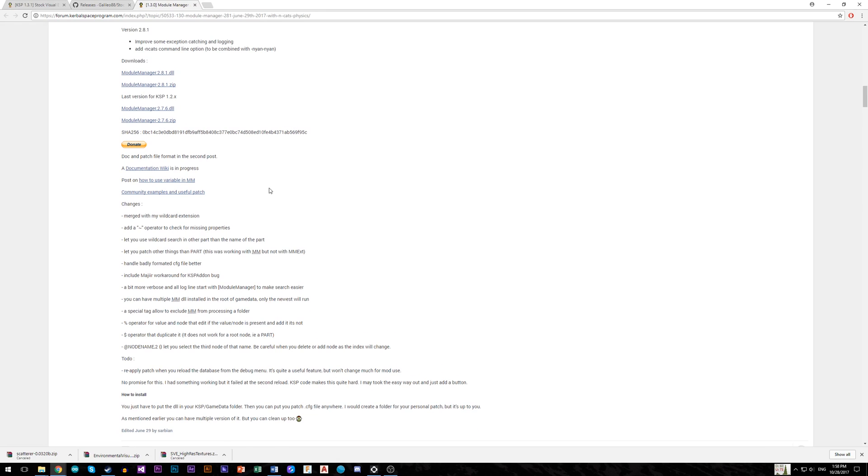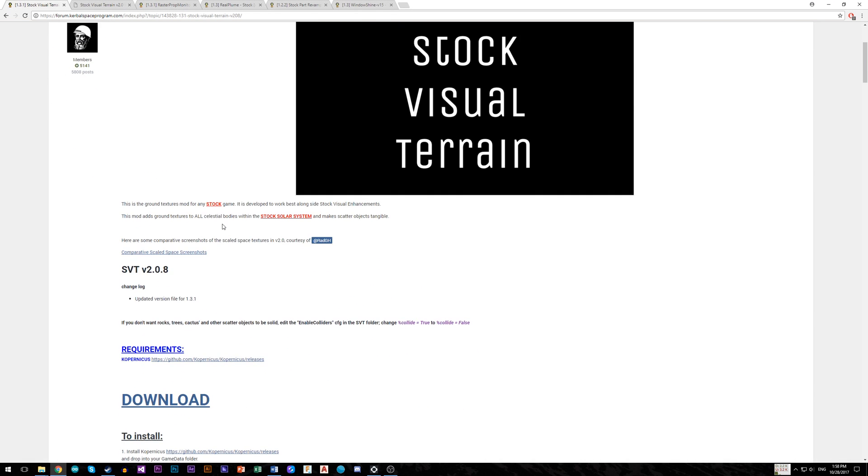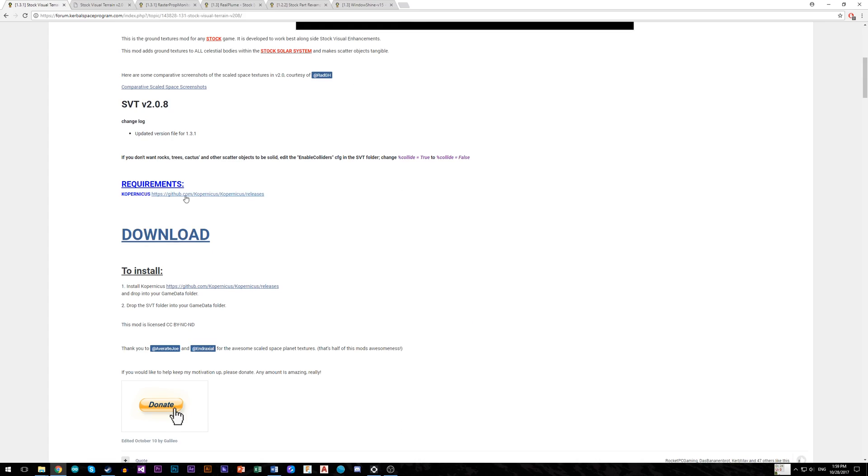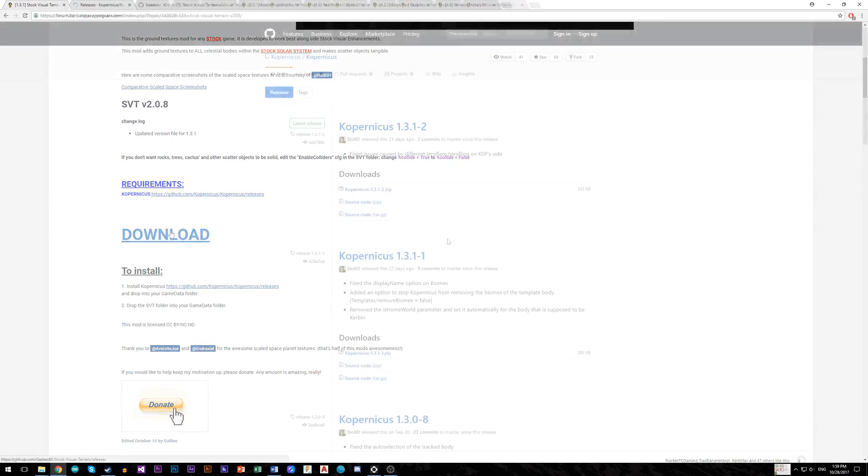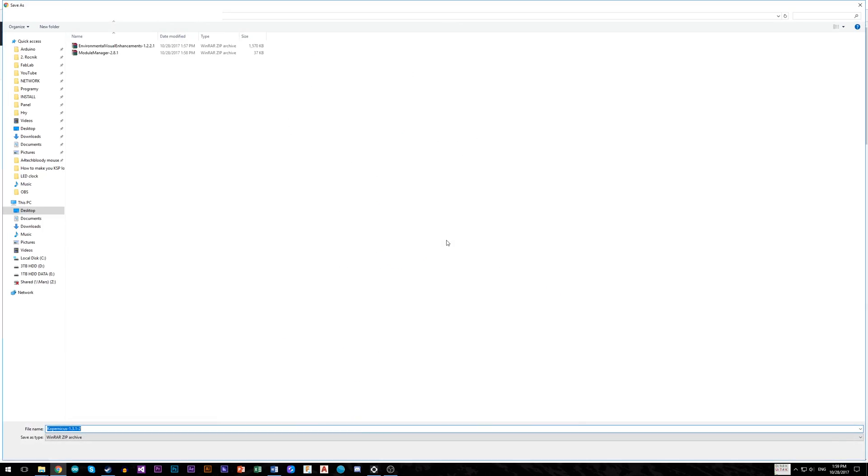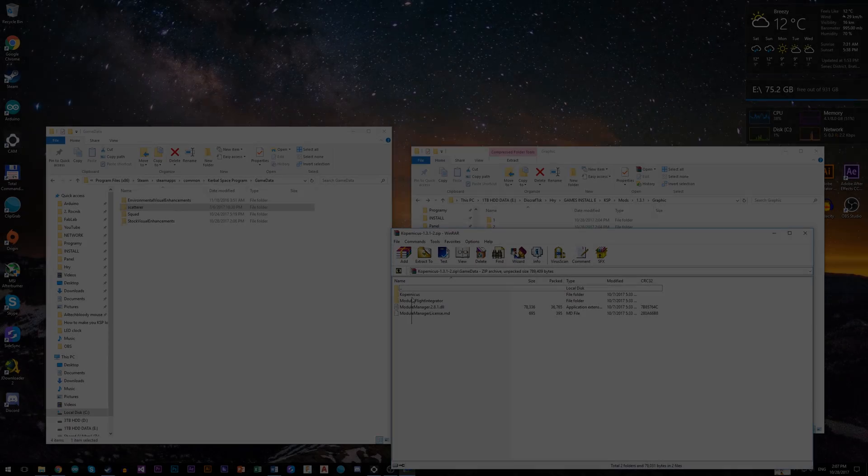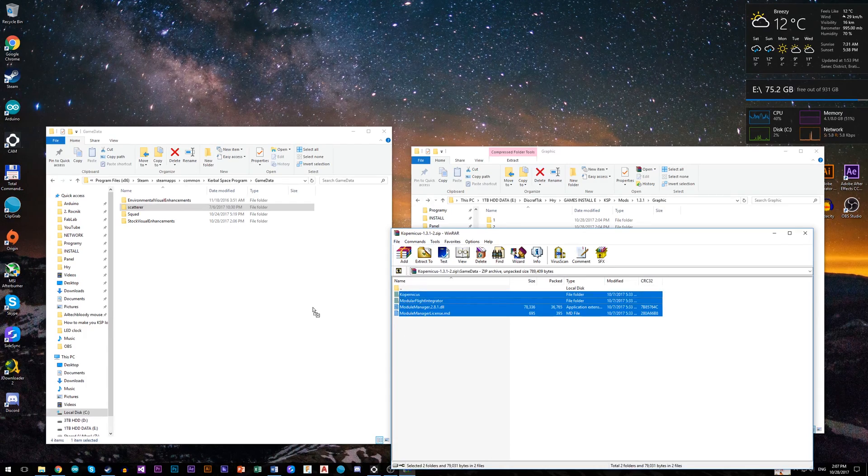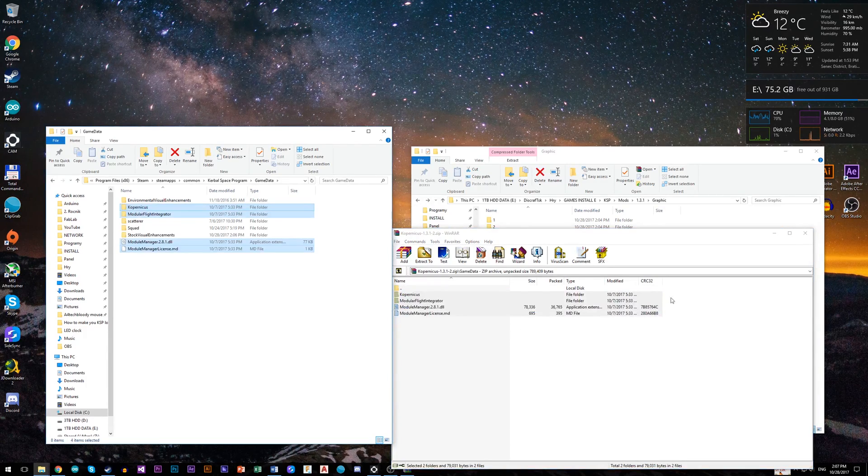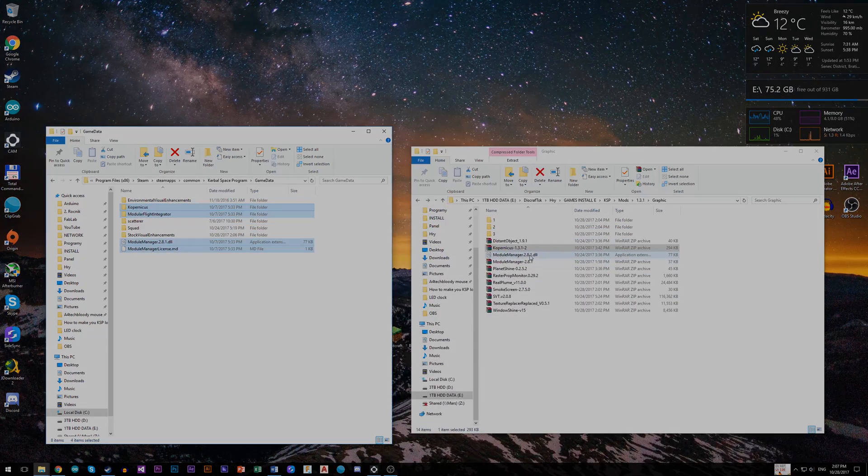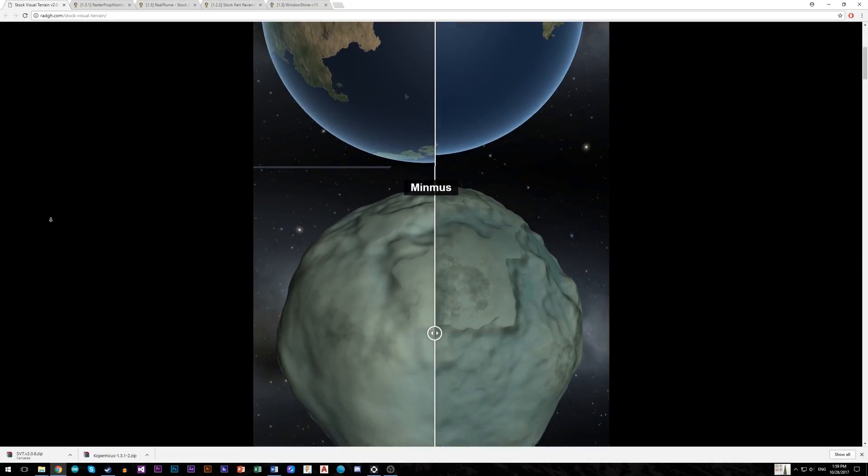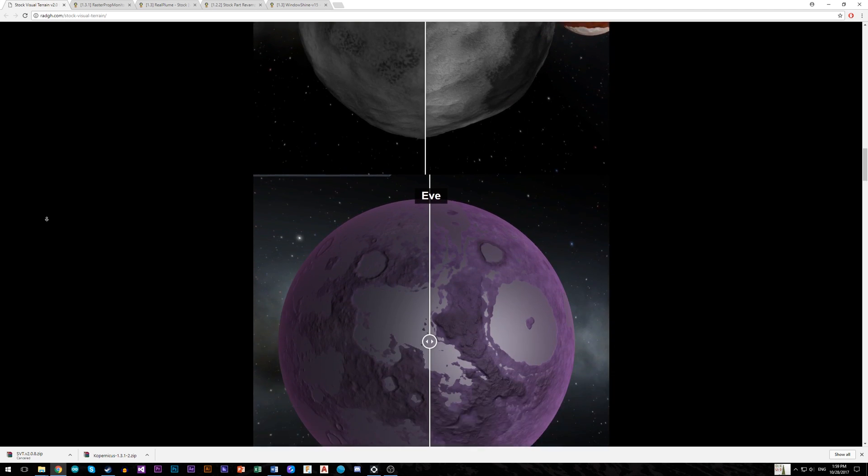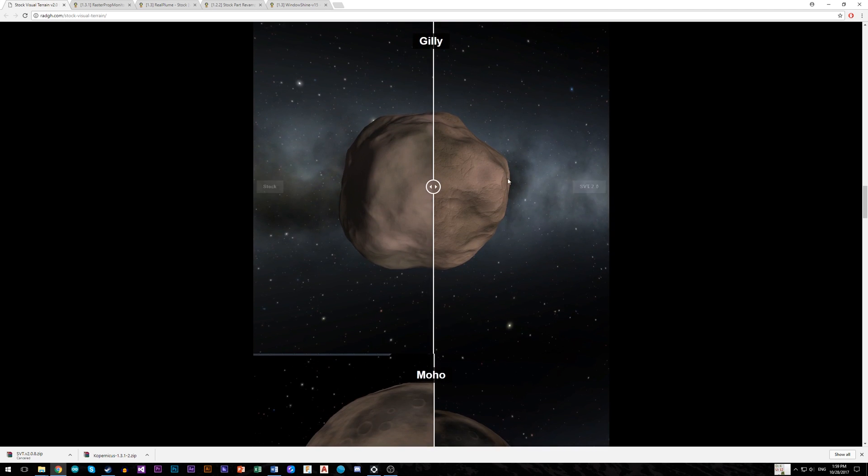Another thing which you should have is Stock Visual Terrain or SVT for much better looking textures of celestial bodies. So download it, but don't forget to install also mod Copernicus by dragging all files into game data folder. At this page you can see the difference between stock textures and this new.